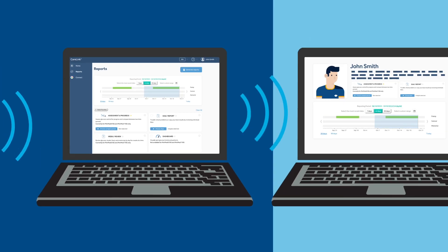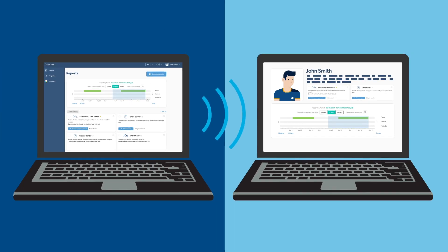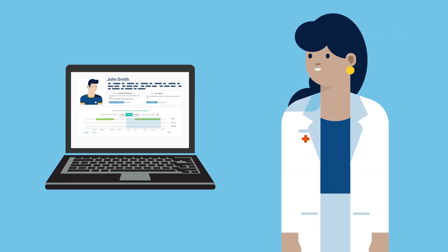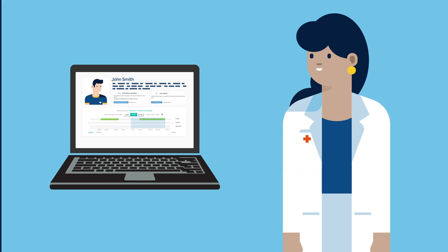CareLink personal software lets you share device data directly with your healthcare professional by linking them to your account. Once linked, your physician will automatically receive your data, so you won't need to upload in the office. Reach out to your healthcare professional to learn more about linking.